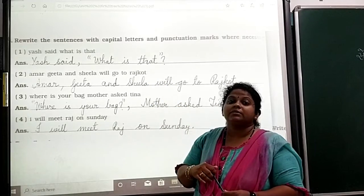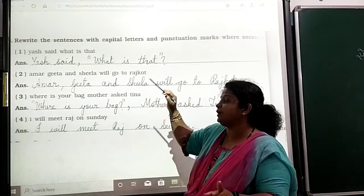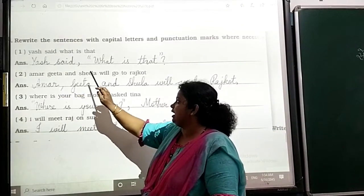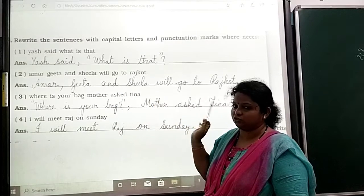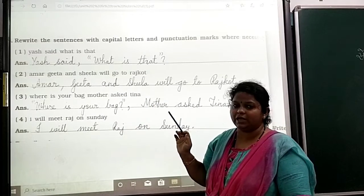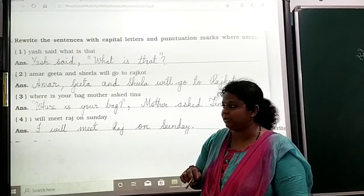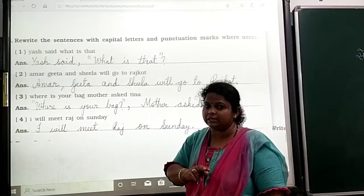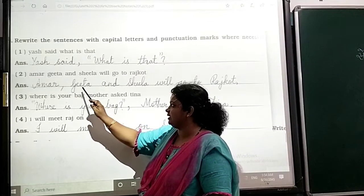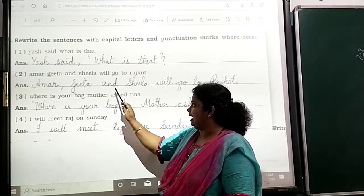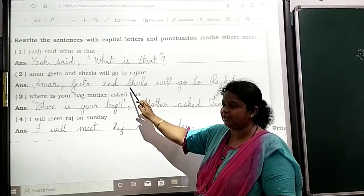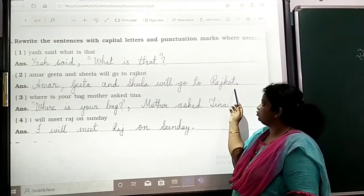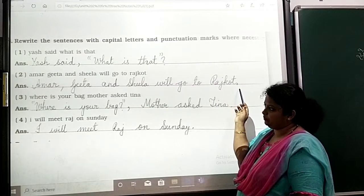For the next sentence: 'Amar, Gita and Sheila will go to Rajkot.' Here, the nouns — Amar, Gita, and Sheila — must start with capital letters. Since there are two names listed together, we put a comma after Amar, then capital G for Gita, capital S for Sheila. Sheila will go to Rajkot, and at the end we write a full stop.